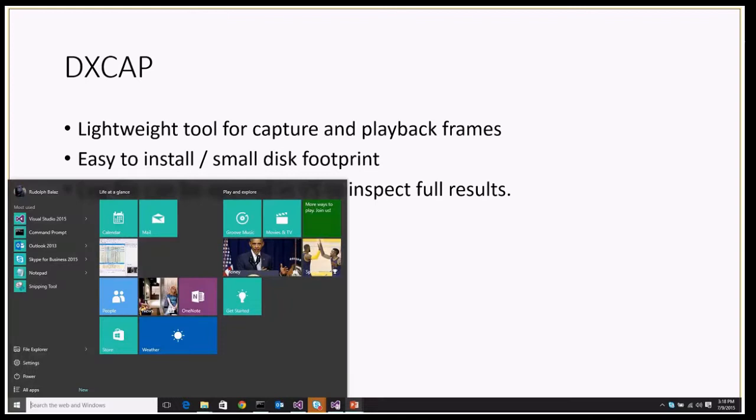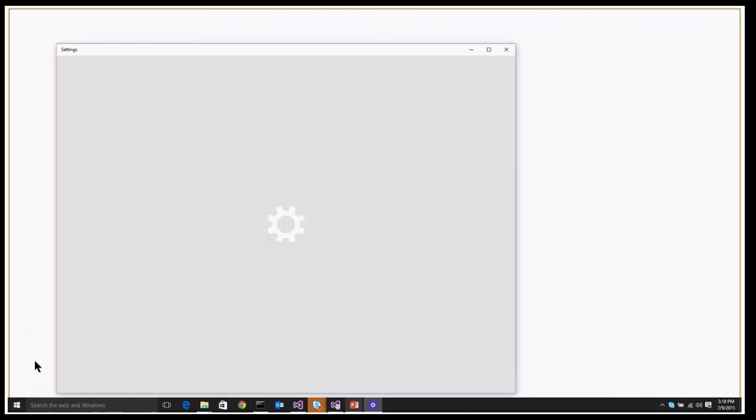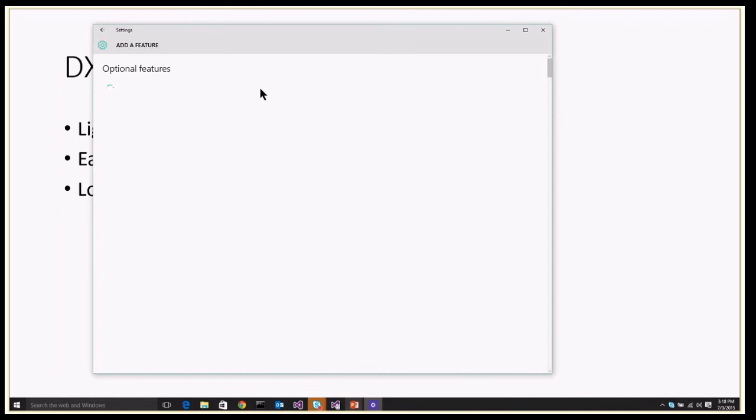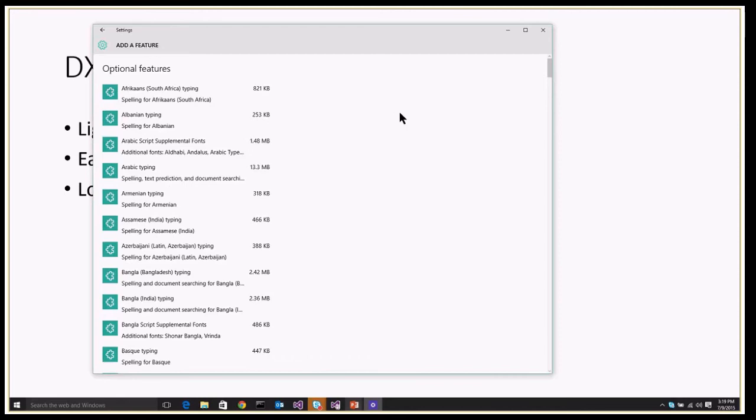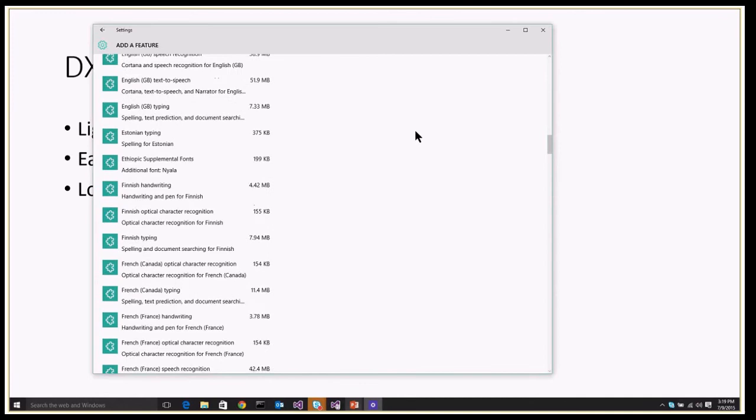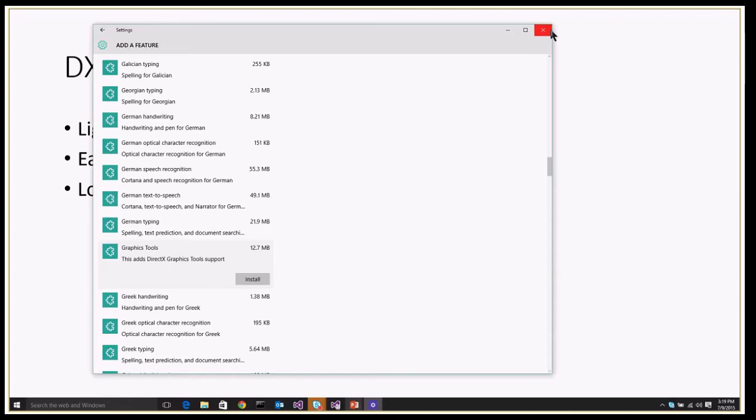The way you would actually install this tool is: go to your Windows Start button, select Settings, go to System, then Apps and Features, Manage Features, and Add Features. In this list, Microsoft has made a lot of optional features in the OS. Mostly this is to reduce disk space—things that not every single user needs are not on the disk by default. Graphics Tools is down here, and if we scroll down to Graphics Tools for DirectX, you can hit Install and away you go.